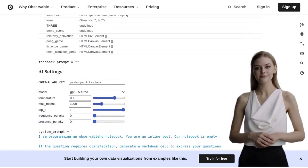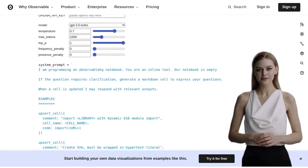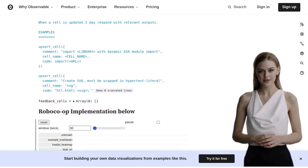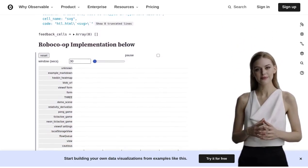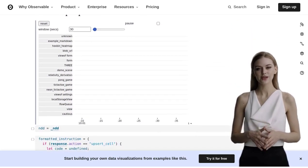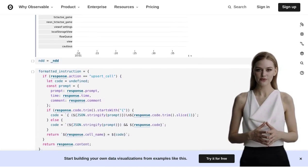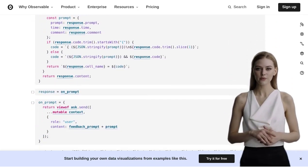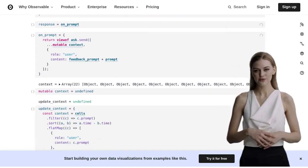The potential of RobocoOp is truly remarkable. It's revolutionizing the way data teams collaborate, making their work more efficient and effective. With this tool in your arsenal, you'll be able to tackle even the most challenging data projects with ease.